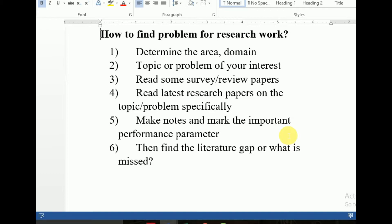اب after that، third step میں آپ نے کیا کرنا ہے: جو آپ کا domain اور topic ہے، اس سے related latest survey papers اور review papers پڑھیں۔ یہ survey papers اور review papers میں — اگر آپ computer science کے student ہیں تو جس area یا domain میں کام کر رہے ہیں، اس کا structure سمجھ جائے گا۔ اس میں جو latest schemes چل رہی ہیں یا جو کام ہو رہا ہے، وہ standard schemes آپ کو سمجھ آجیں گی۔